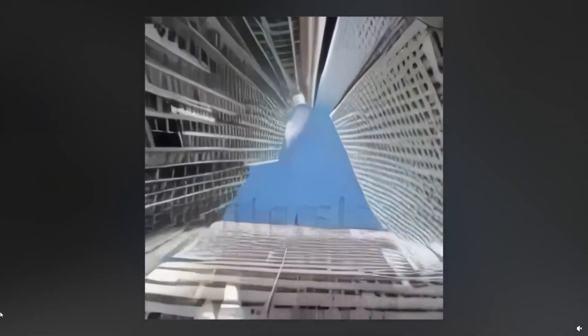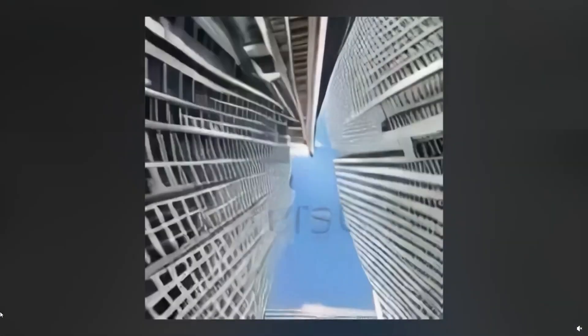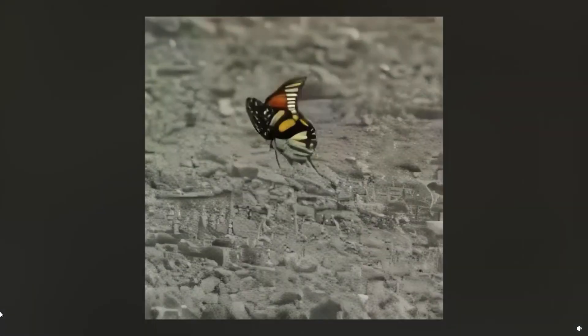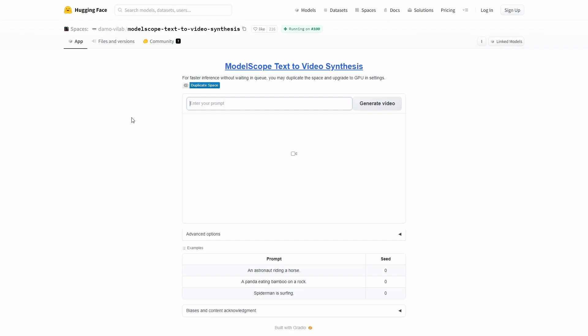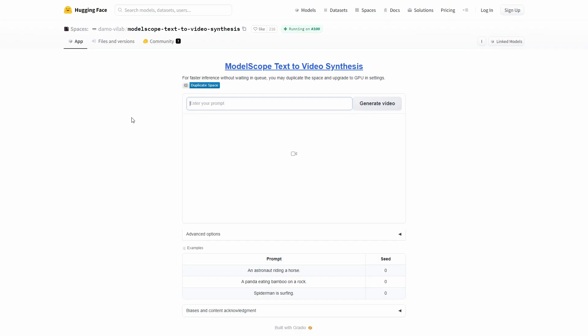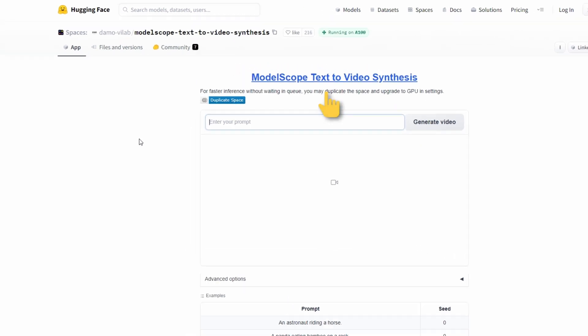Now, let's give it a try and see the results for ourselves. You can test this AI text-to-video generator in a Hugging Face space called ModelScope text-to-video synthesis. We will include the link in the video description so you can try it out later.